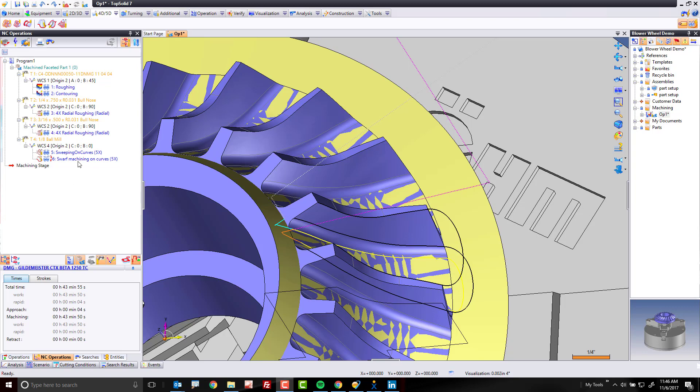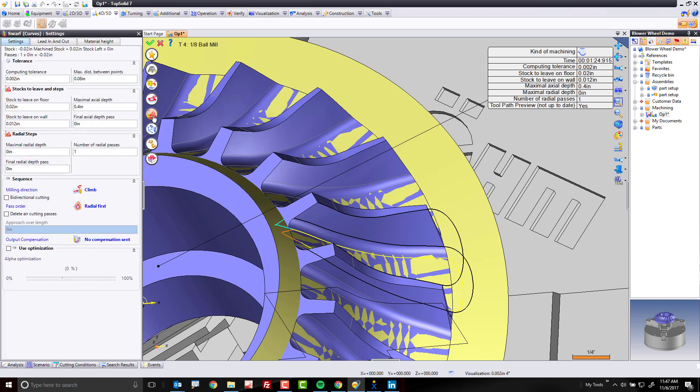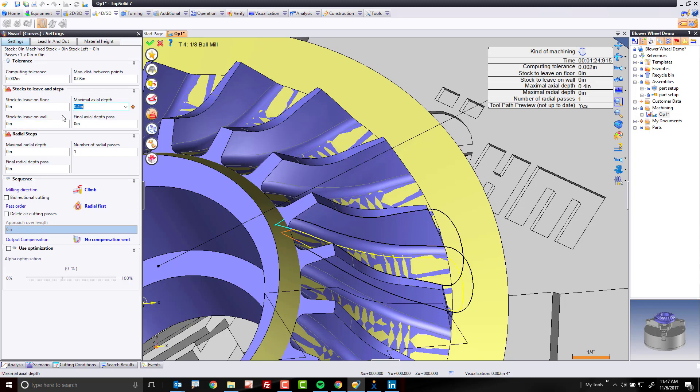First thing I want to do is modify my swarf machining. I'm going to double left click on it to get into editing it. I'm going to come up here to my settings. Here, what I'm going to do is change my stock leave on the floor to be zero because this is meant to be a finishing toolpath, stock leave on the wall as well. I'm also going to set my maximum depth of cut to be an eighth of an inch.